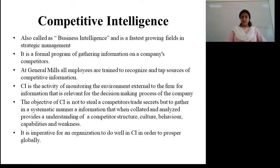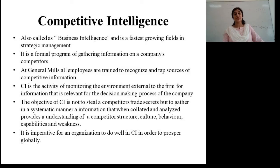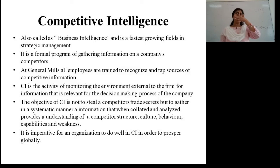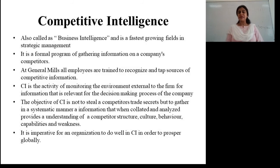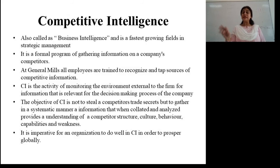Competitive intelligence is the activity of monitoring the environment external to the firm for information so that relevant data can be extracted to help with the decision-making process. The main objective behind CI is not to copy secrets of the competitors or steal their ideas, but to follow a systematic manner — collecting information, analyzing it, and giving a basic understanding of the competitor's structure, policies, culture, behavior, capabilities, and weaknesses. With this, the company can design its strategy.